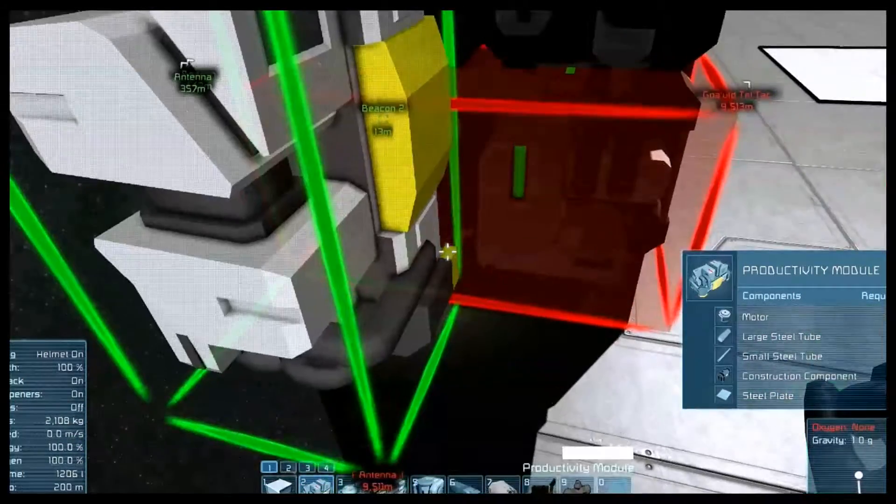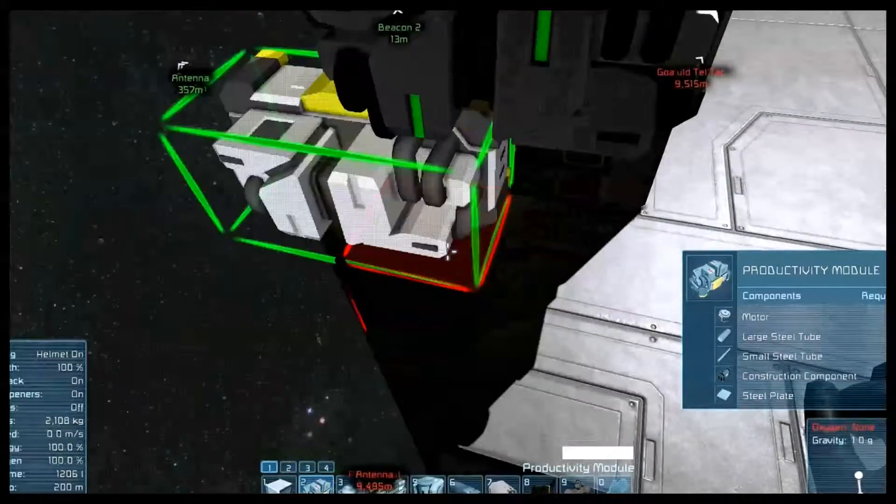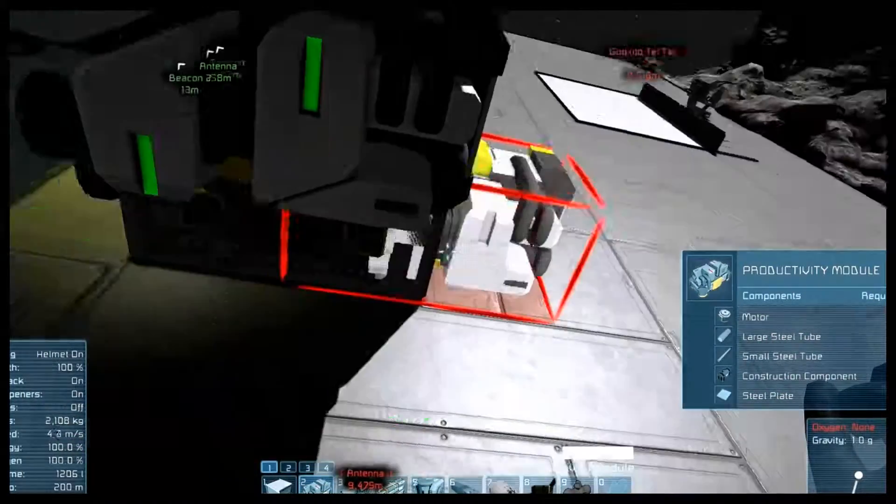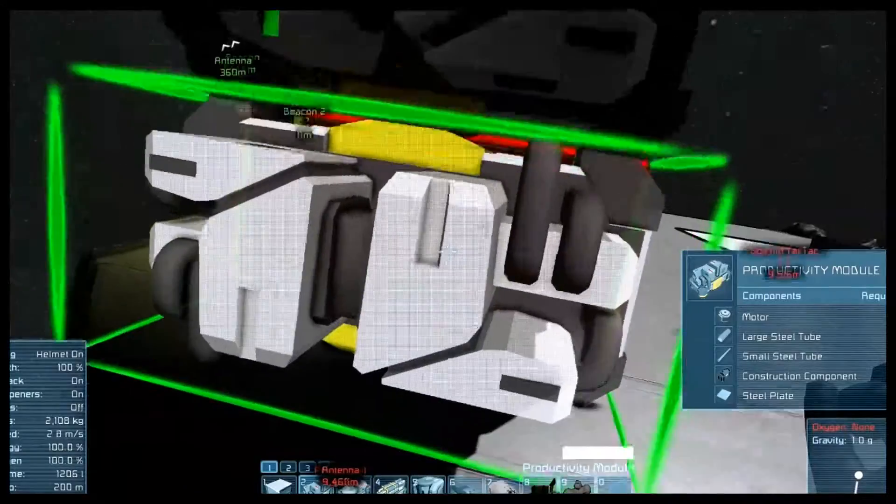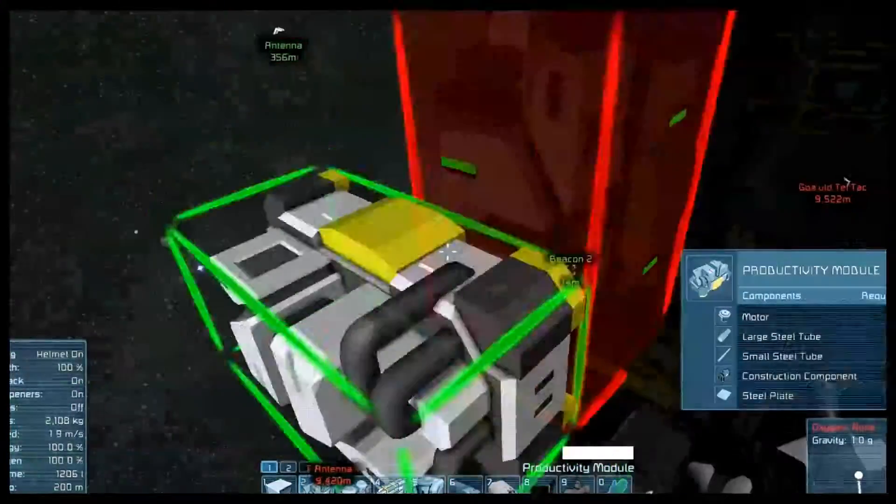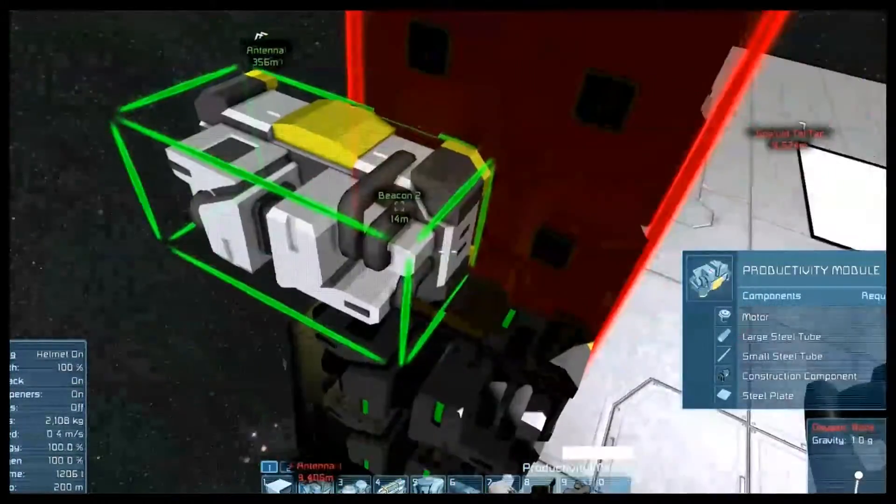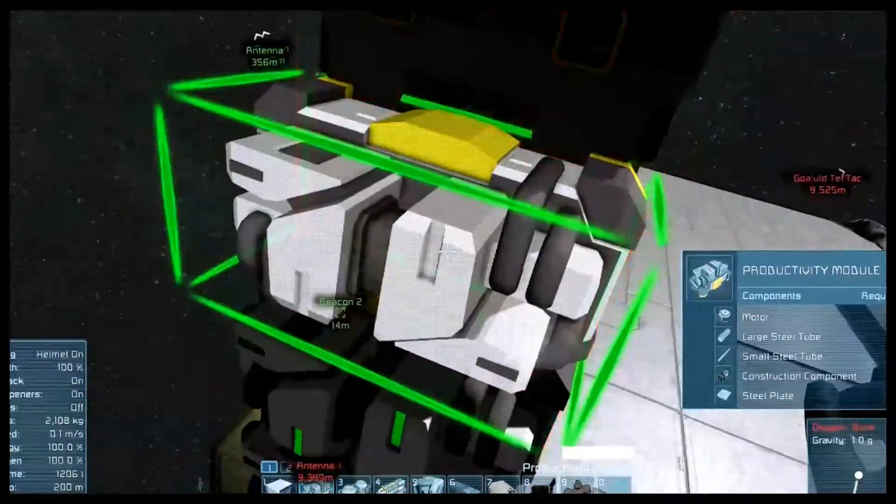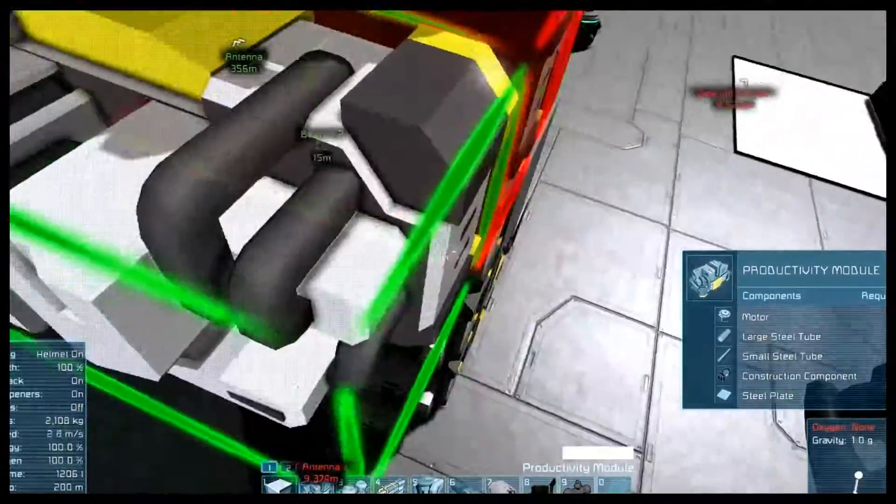But be advised that the assembler only has one slot, while the refinery has, if you use it correctly, four.